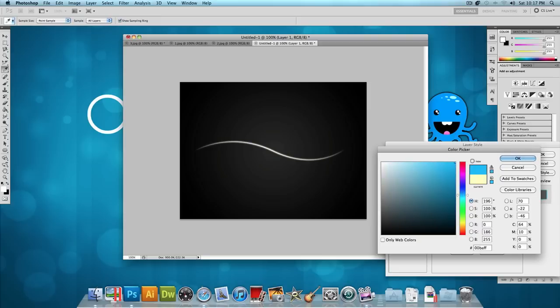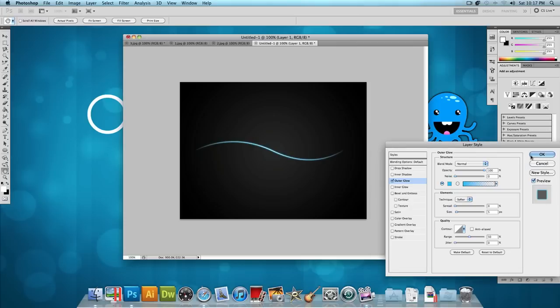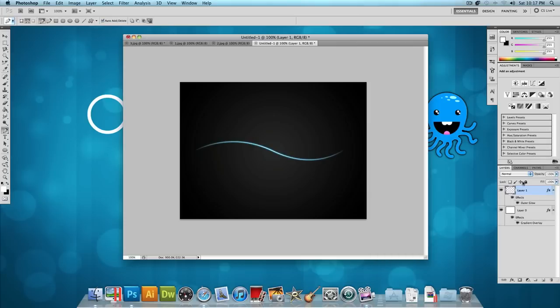So what I'm going to do is choose a light blue color and press OK. Press OK again and just like that, we are done with our first line.